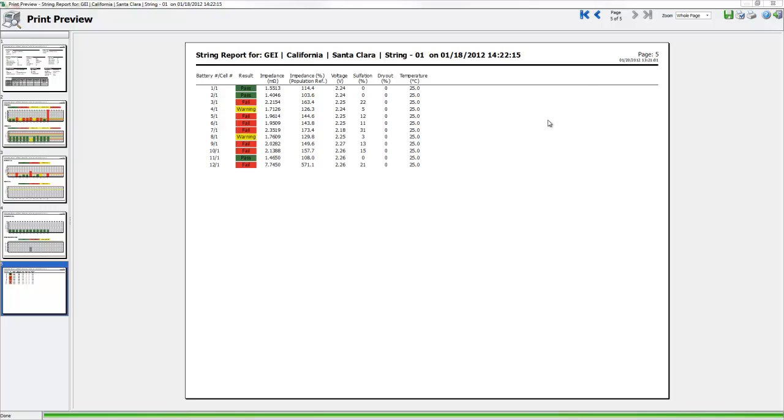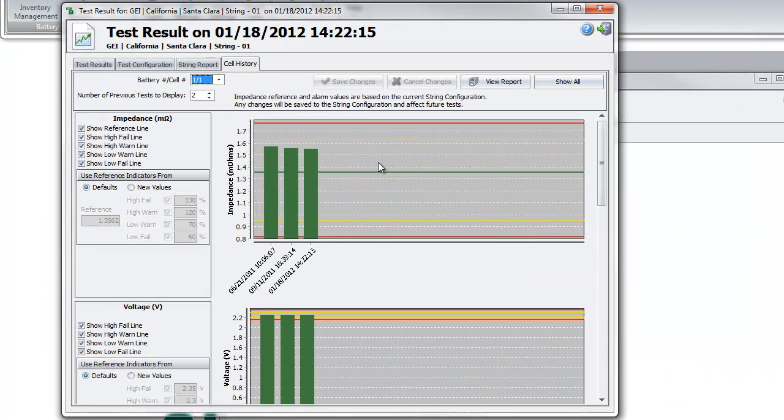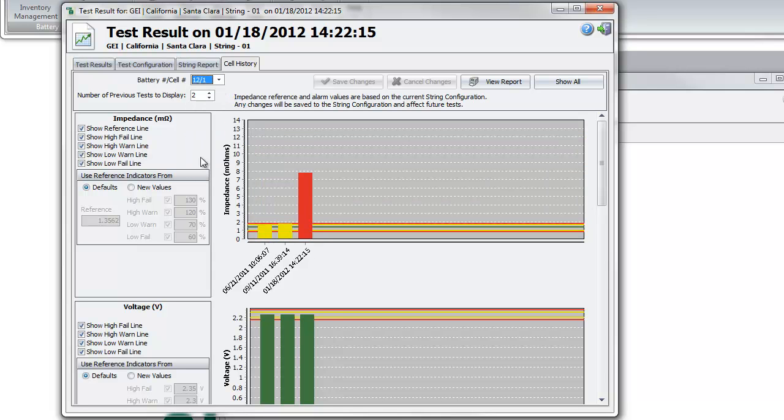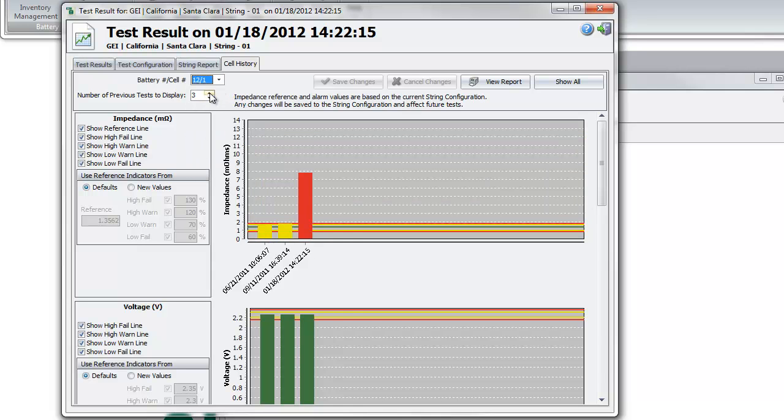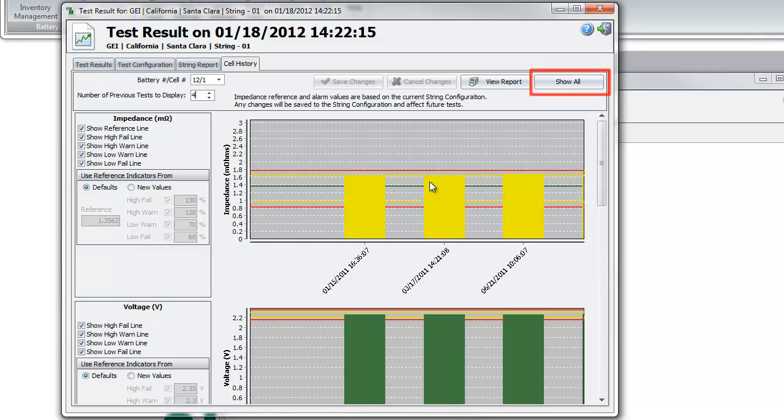To generate a cell report, go into the Cell History tab. Select the cell and the number of previous tests to be displayed. As for the String Report, you can select the specific section of the battery evolution to be reported, or use the Show All function.